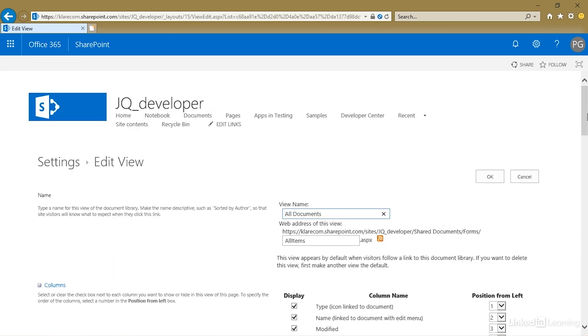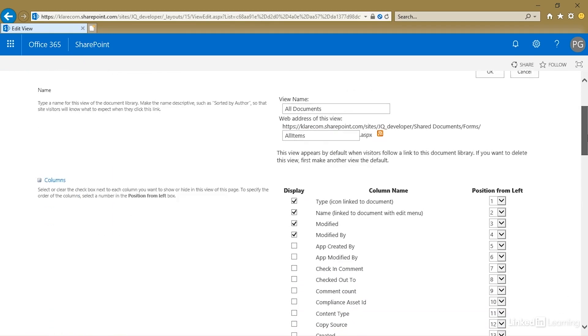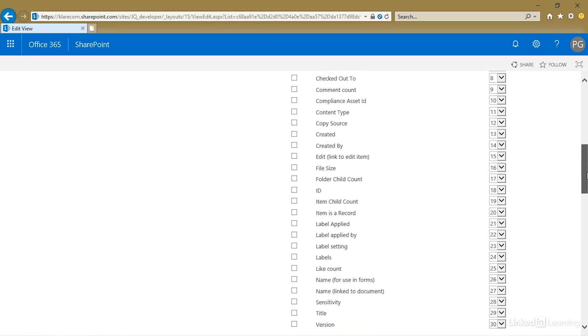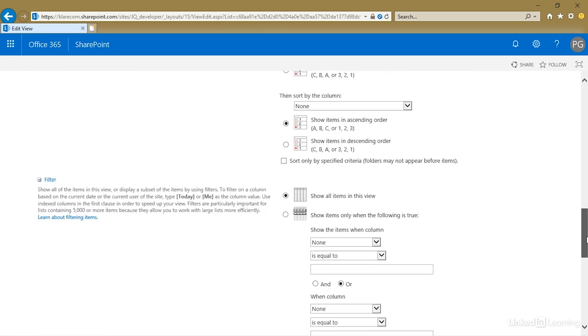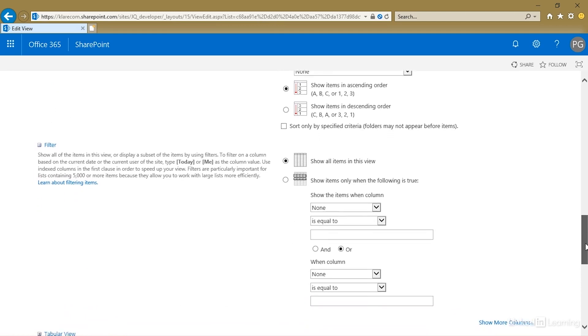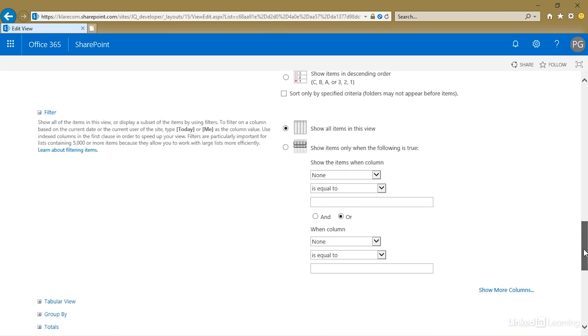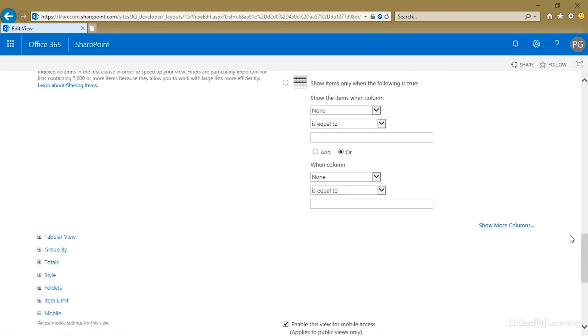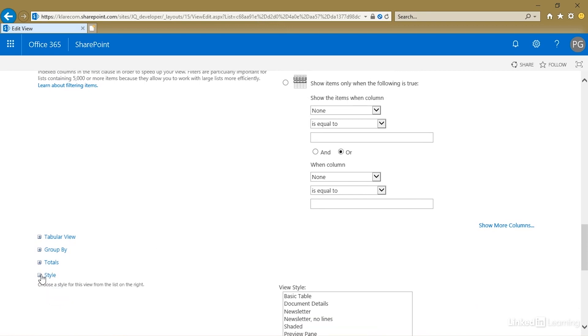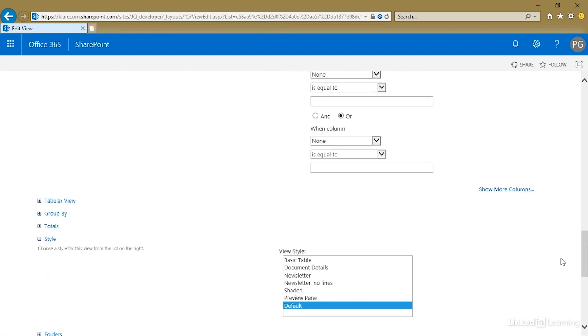I'm always surprised at how few people seem to know about view styles. This is a fairly useful little tool that changes the way view information is displayed above and beyond specifying which fields are shown, filtering, and the like.